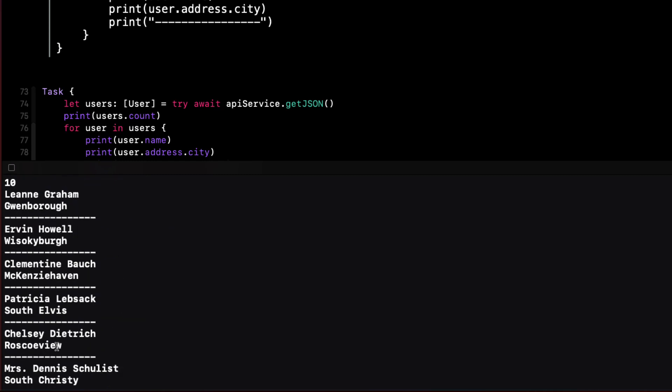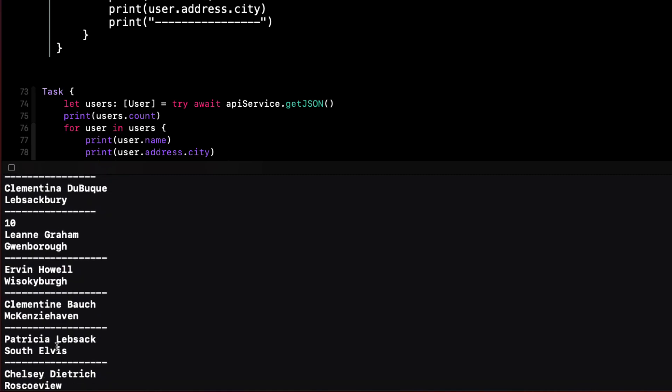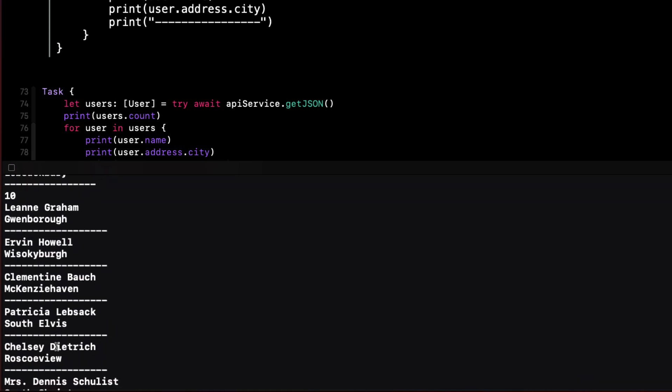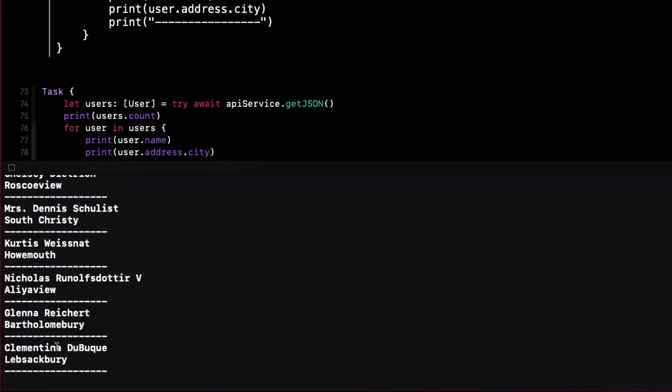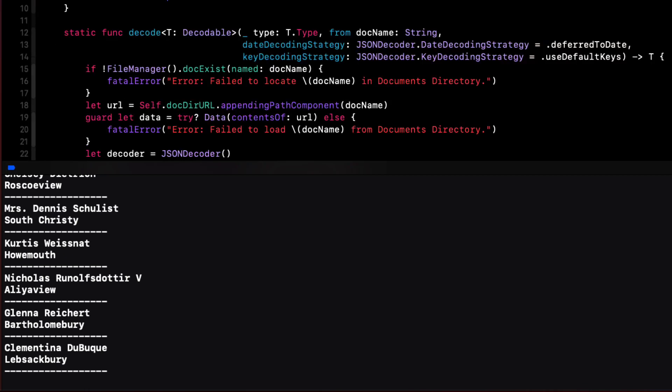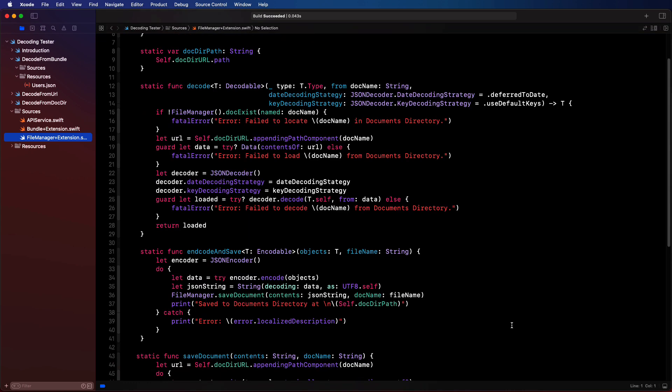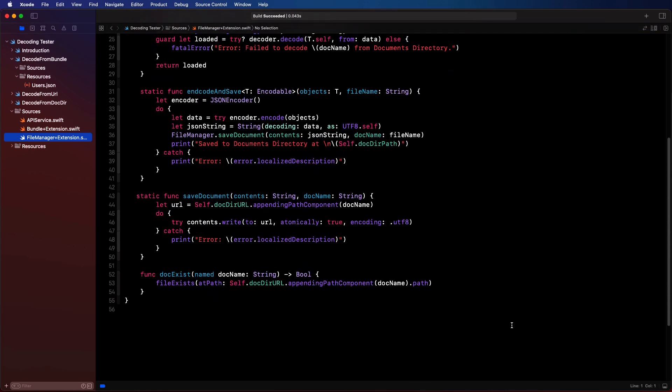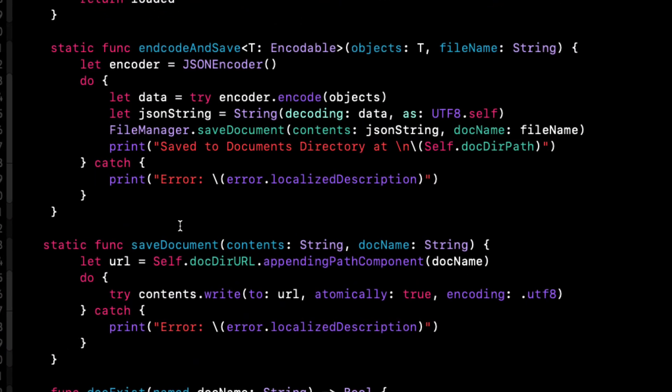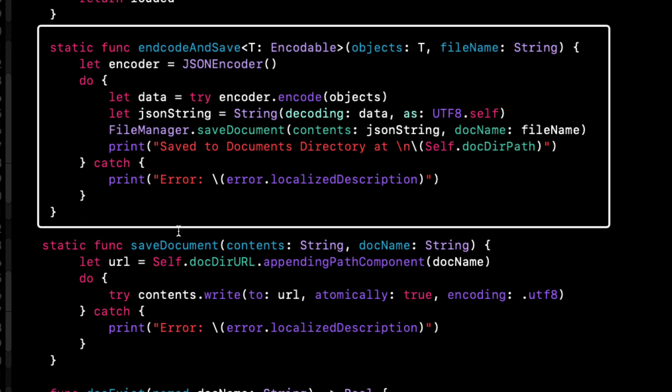Now, before I move on to the last example, however, I want to show you how to generate a file from retrieved JSON. I have another extension in the sources folder for file manager. And we'll be using that more in the next example. But it's useful here for one particular function.